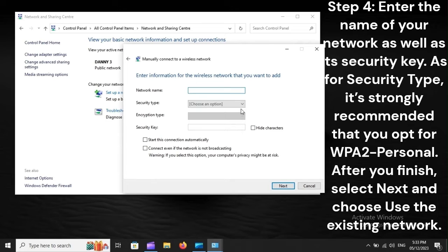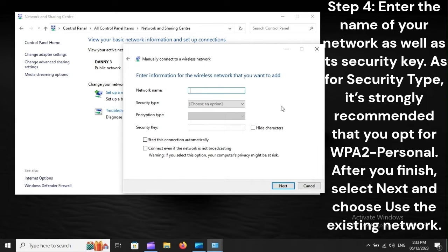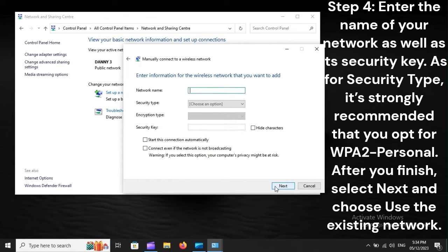Step 4: Enter the name of your network as well as its security key. As for security type, it's strongly recommended that you opt for WPA2 Personal. After you finish, select Next and choose Use the Existing Network.